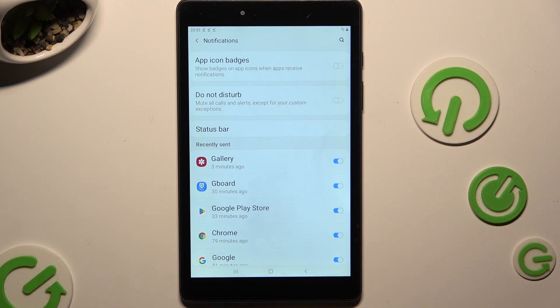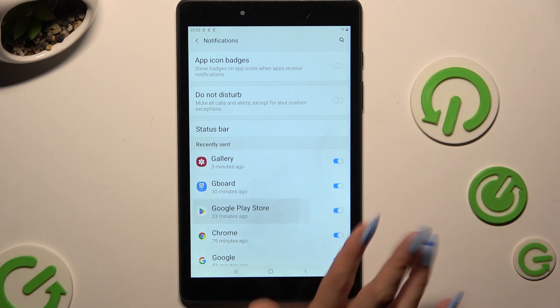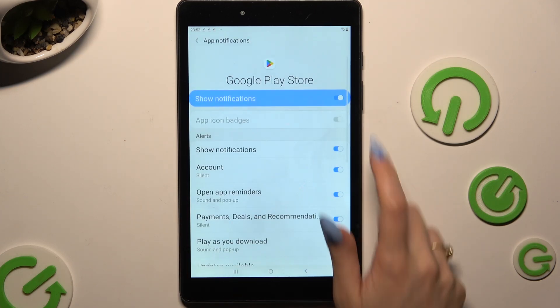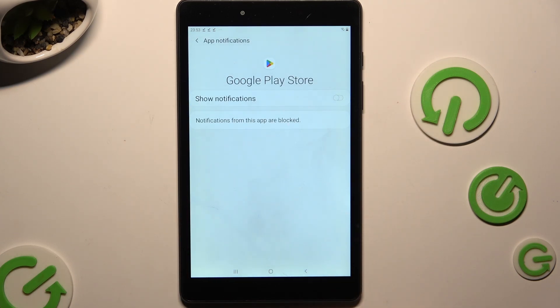If you want to, you can also just tap on any app available on the list and manage all notifications from there.